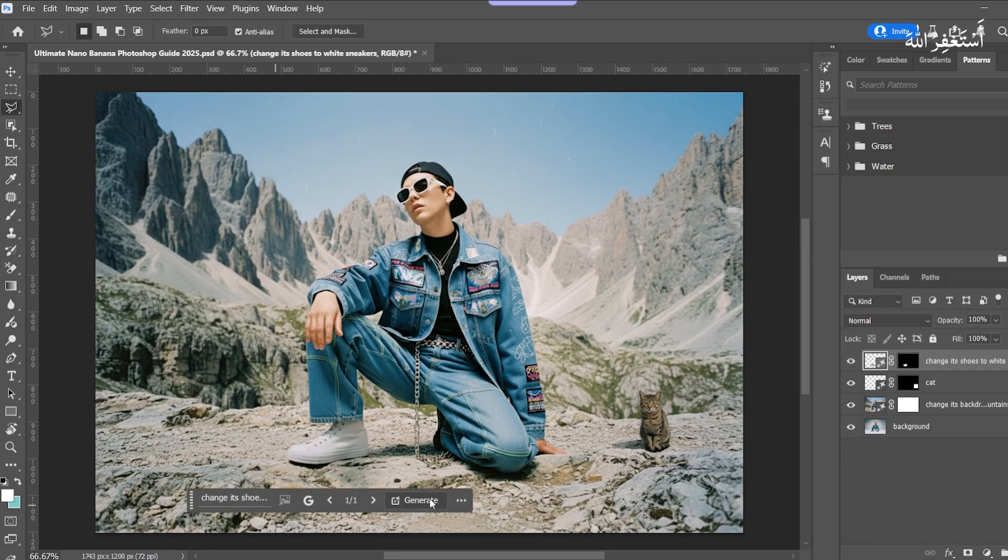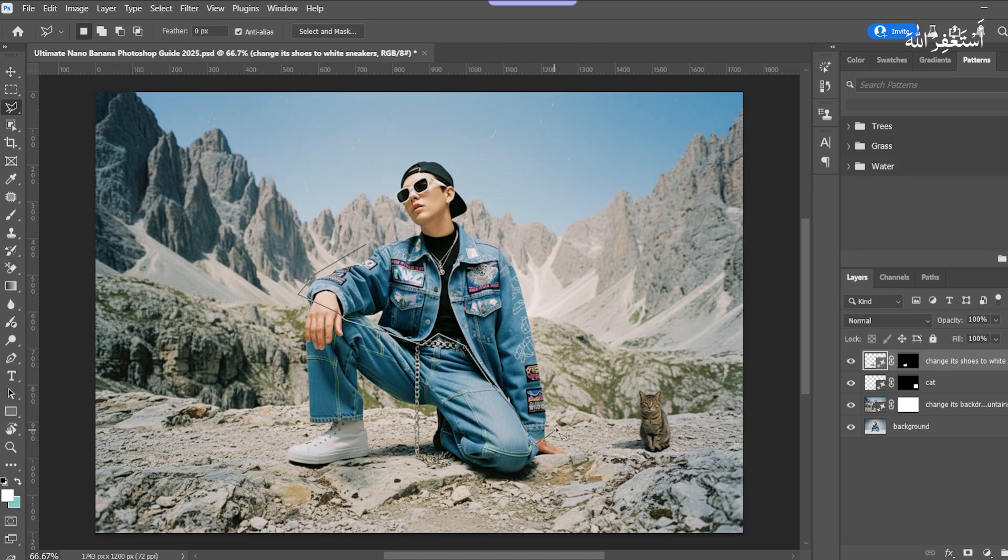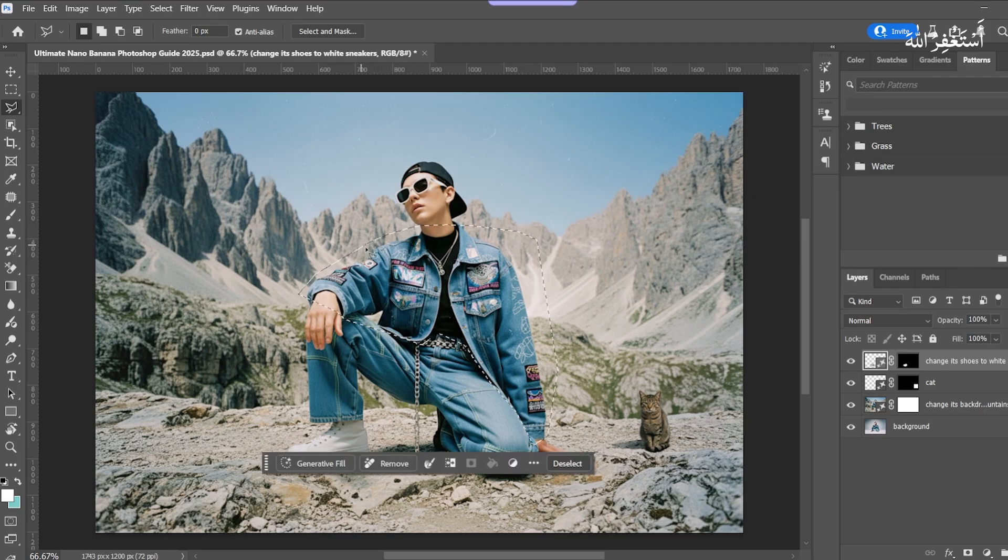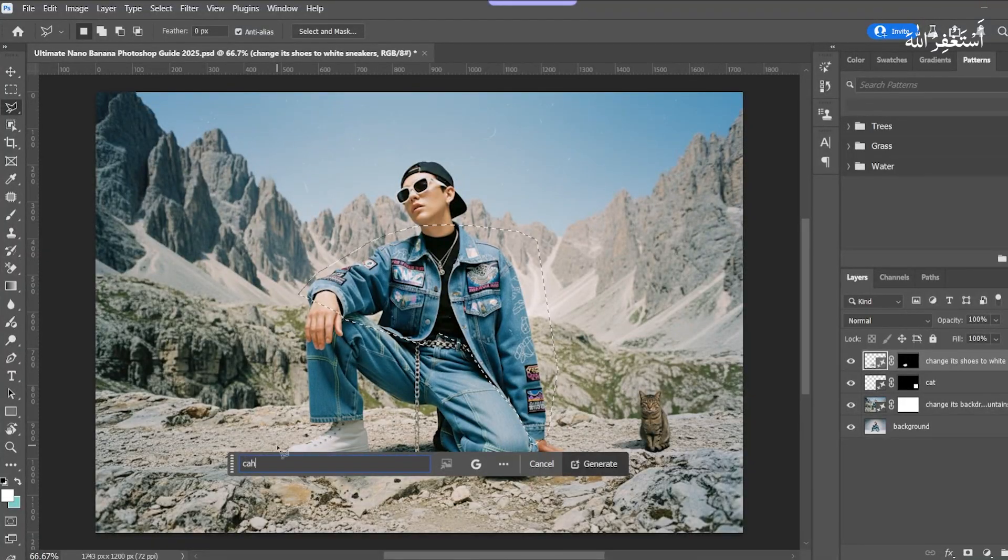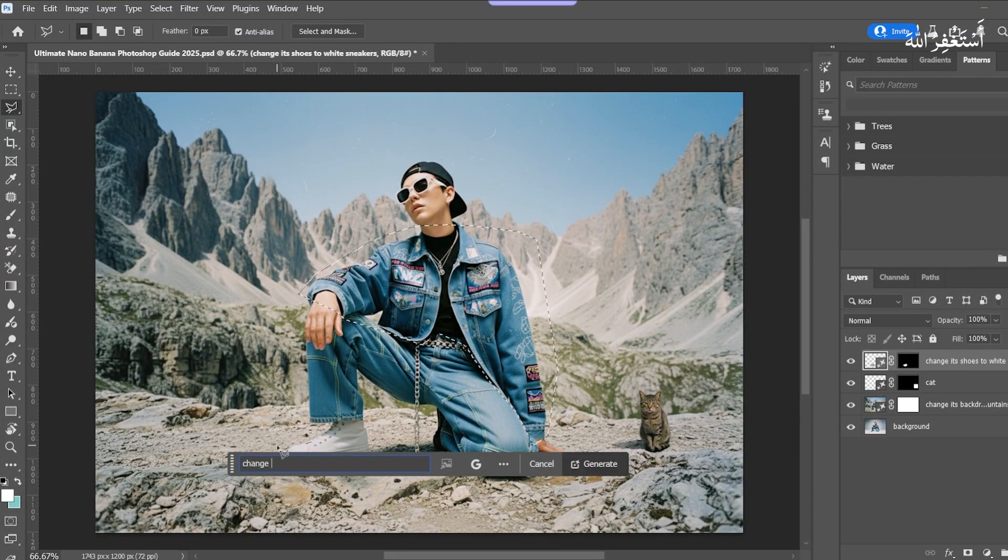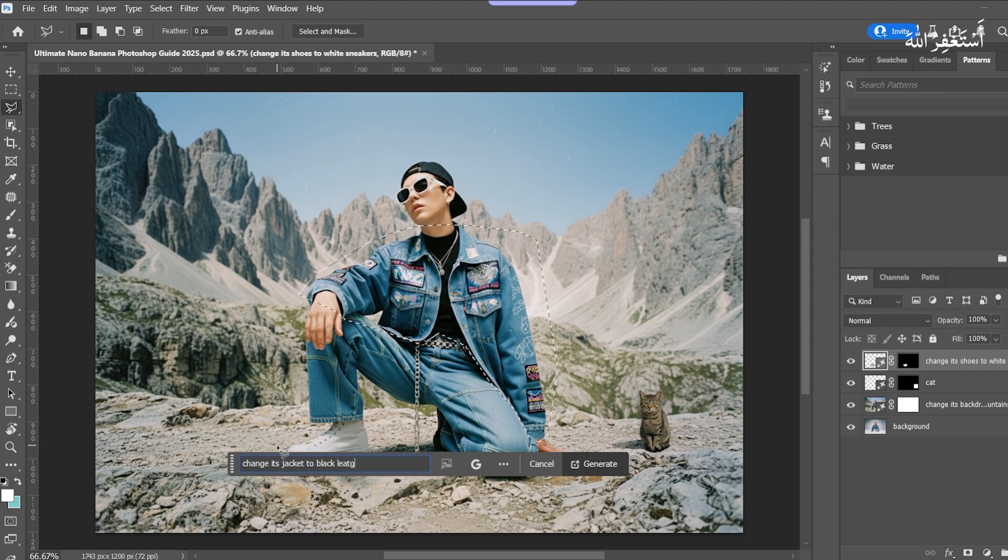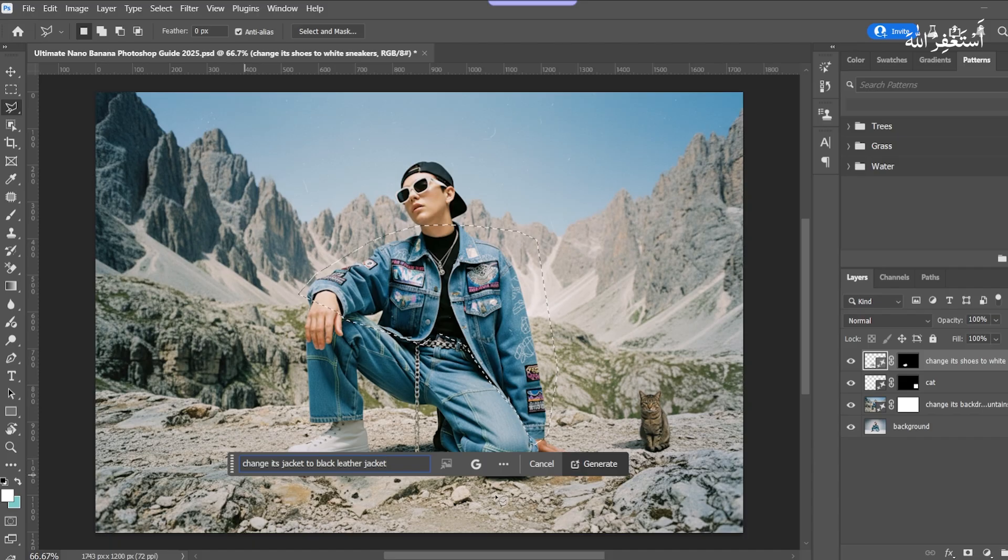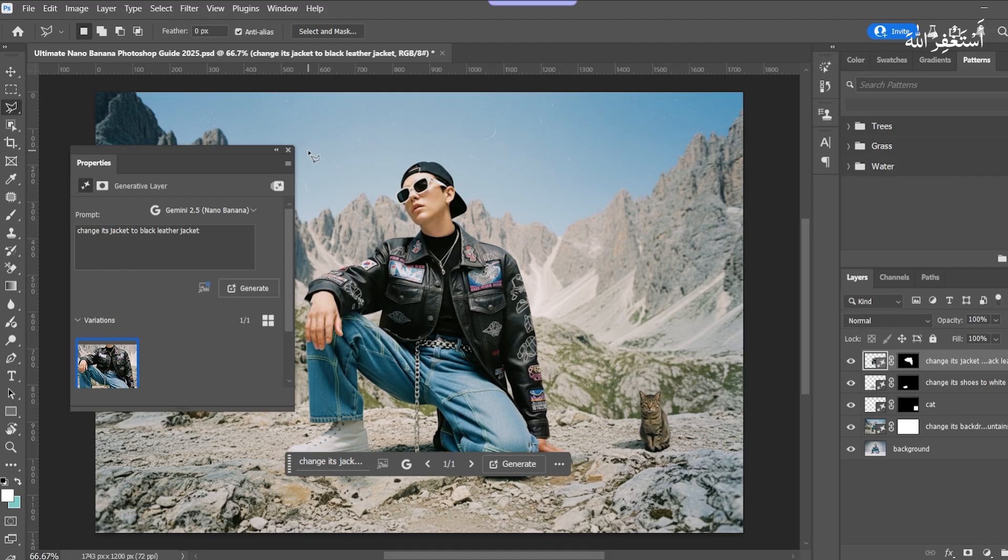Now try to change the jacket. Take a selection of the jacket. Press Generative Fill. I write 'Add Black Leather Jacket.' Press Generate. It's amazing, it's very accurate.